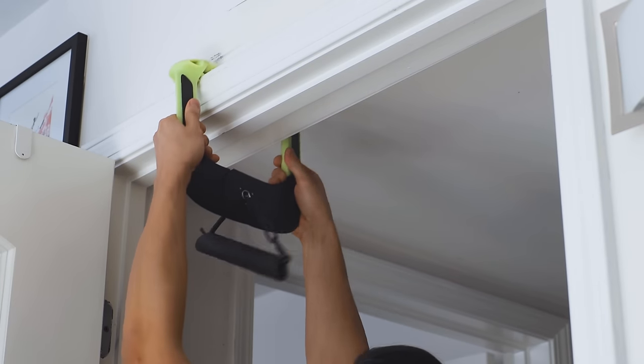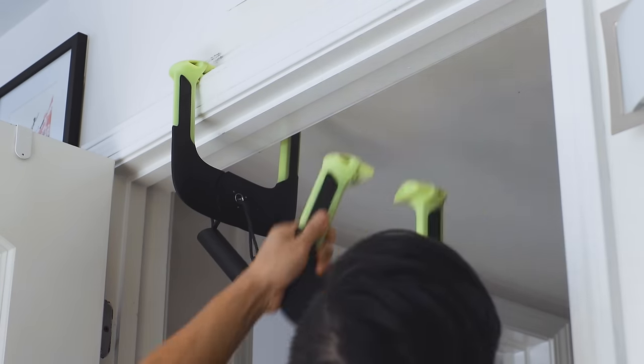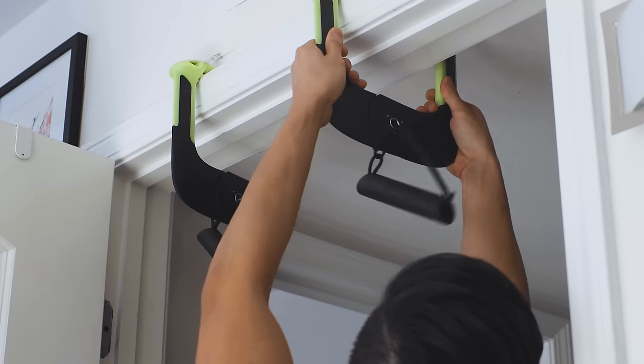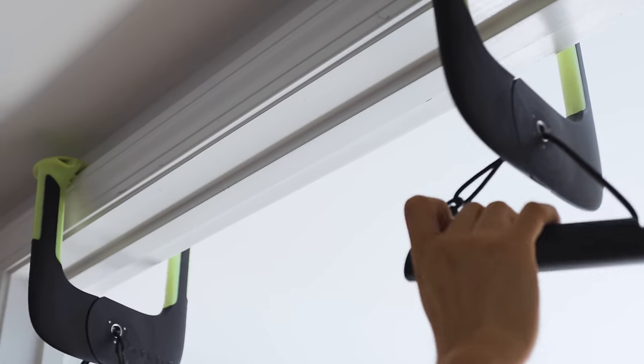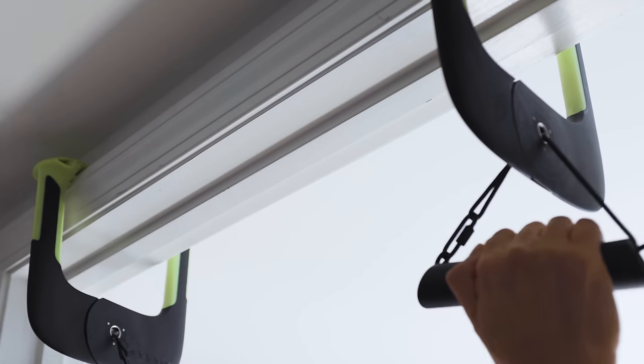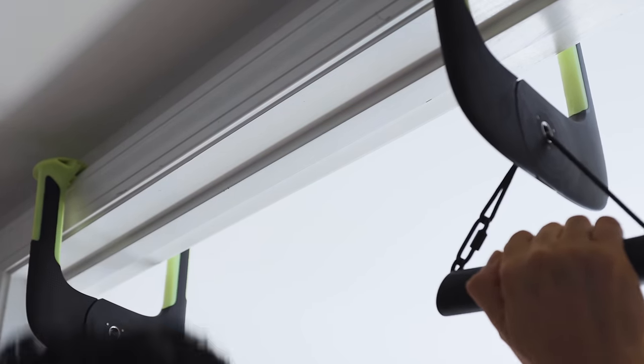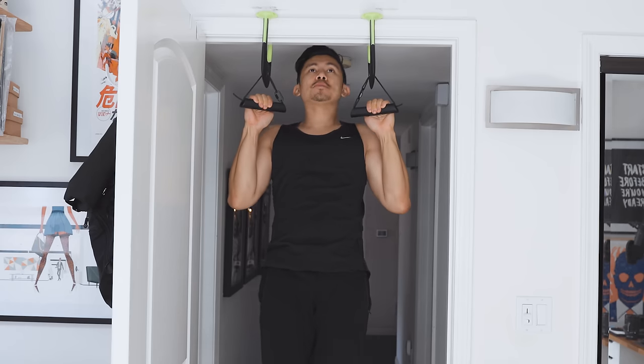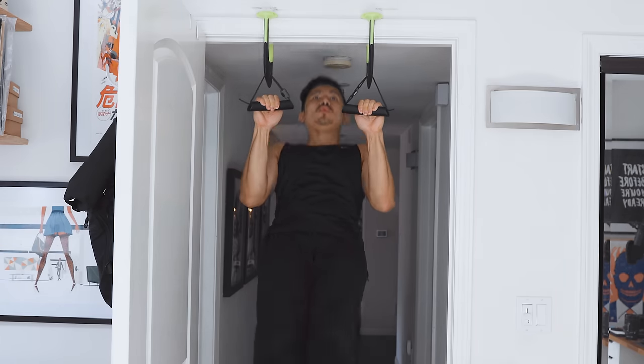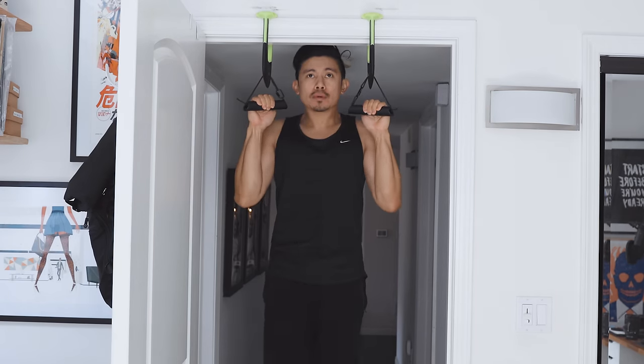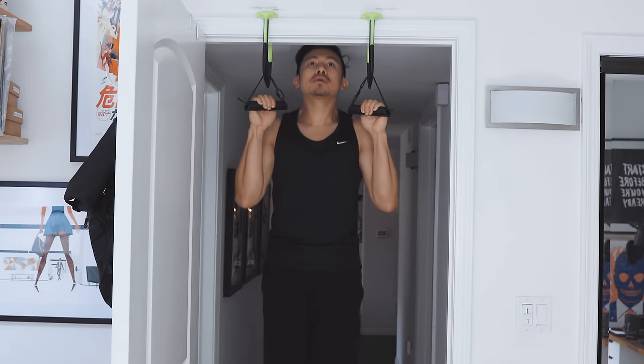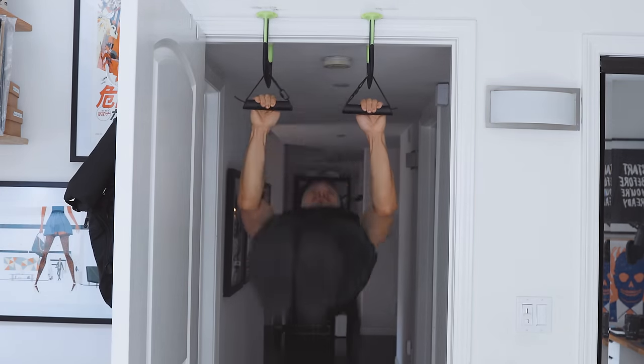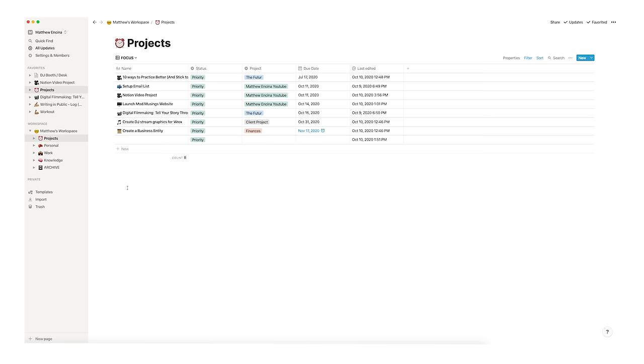There's a quote by Peter Drucker that goes, What gets measured, gets improved. For anything you want to get better at, you have to be consistent with and have a way of tracking your progress. Since my gyms have been closed for the past few months, I've been trying to keep up a healthy workout routine at home. So I created a workout board inside my Notion.